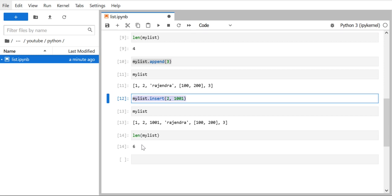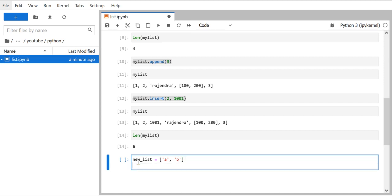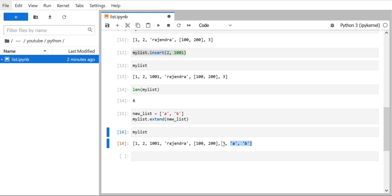The third method is `extend()`, which is used to add multiple elements at the end of the list. For example, create a `new_list` with elements 'a' and 'b', then call `my_list.extend(new_list)`. The `extend()` method takes an iterable like a list. After running it and printing `my_list`, you can see 'a' and 'b' got added at the end. These are the three different ways to add elements to a list.